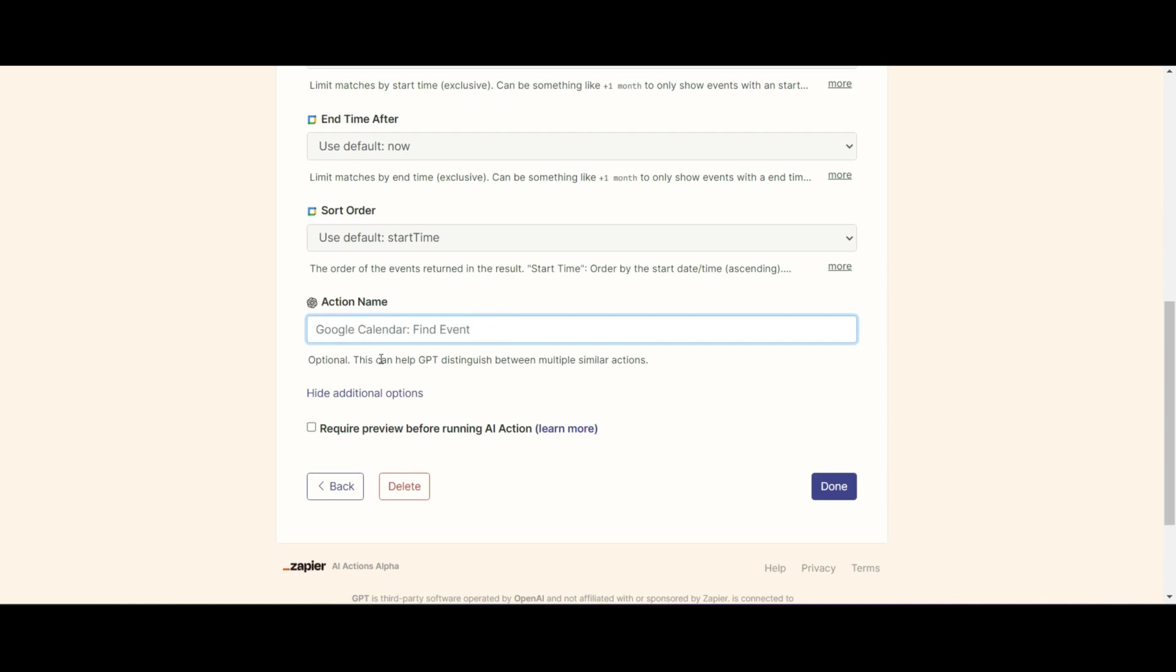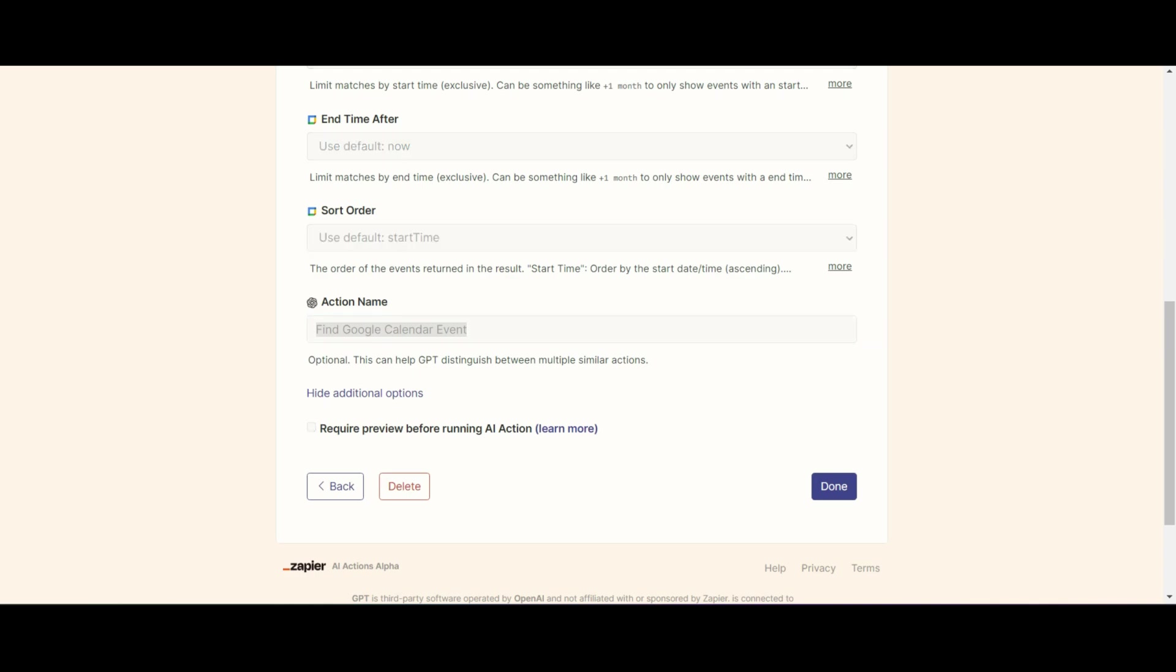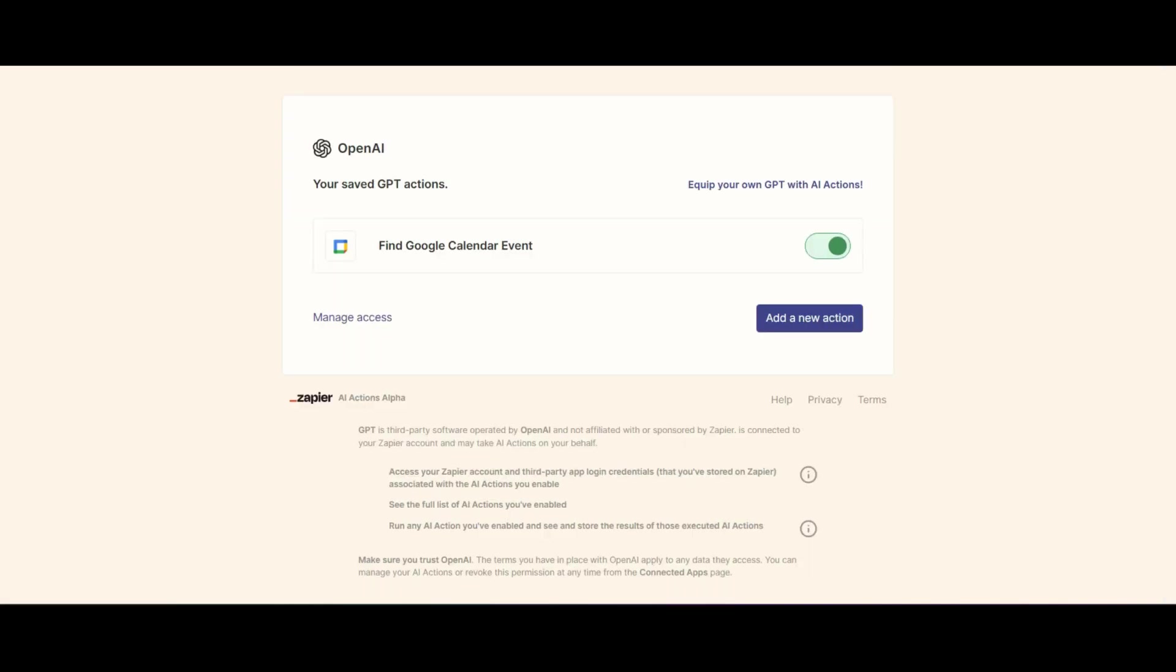We're going to give it a new name, which is find Google calendar event. And as soon as we've done that, we're going to save it somewhere. And then we're going to click done. And then very important, the URL that you find this on, you need to save that as well because that will be your configuration link.